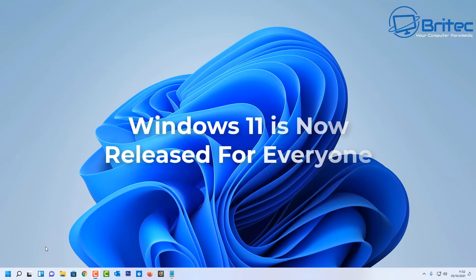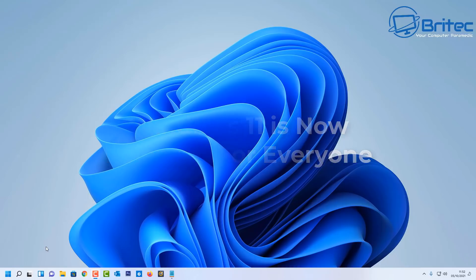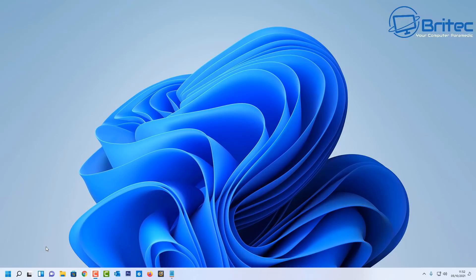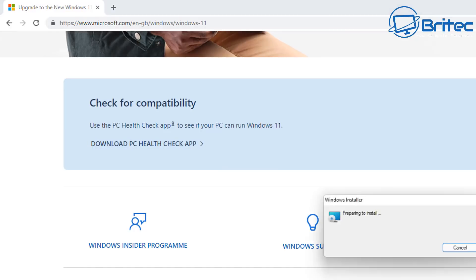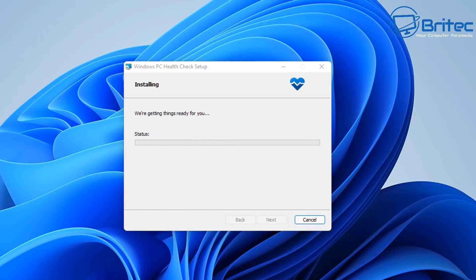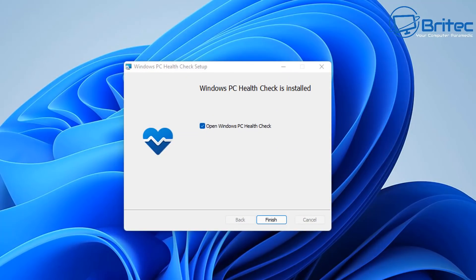What you guys got another video here for you. Windows 11 is now officially released to everyone to download, install, or upgrade onto their computer. So the first thing you want to be doing if you've got a computer is run the compatibility checker on the PC to make sure it's compatible to run Windows 11.